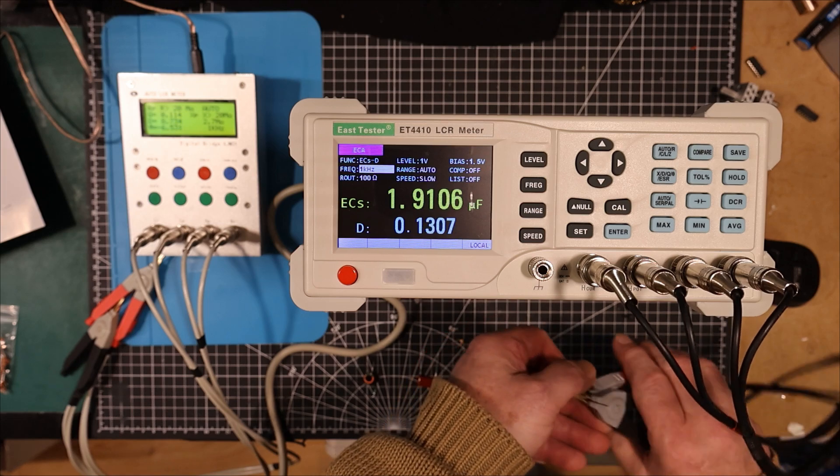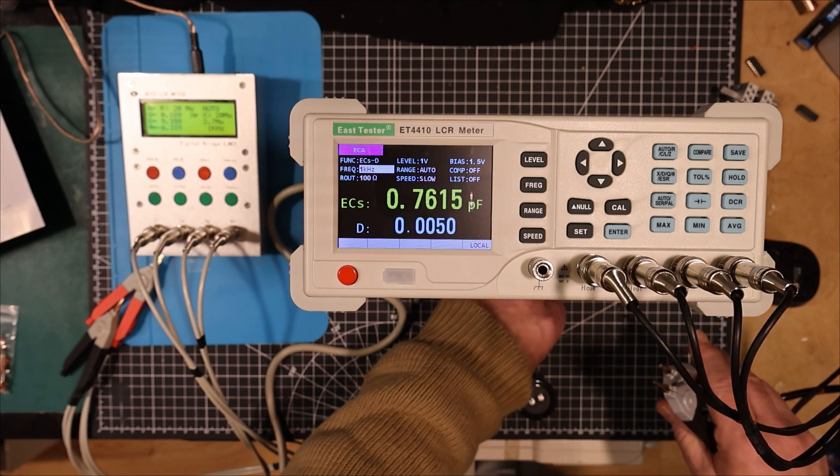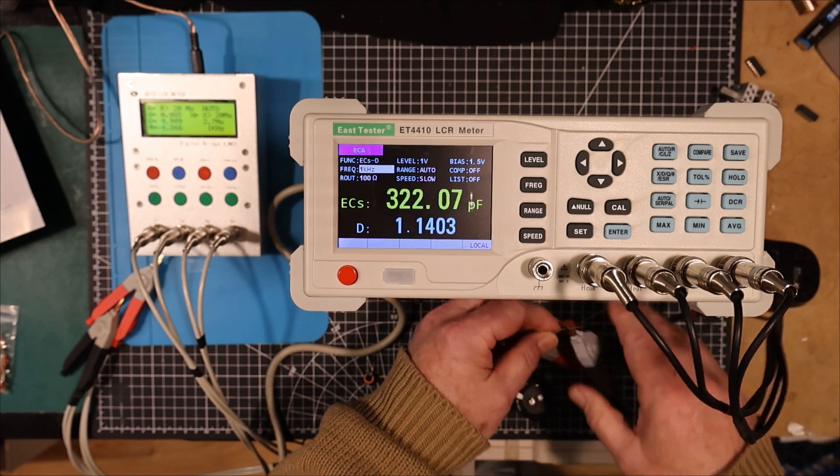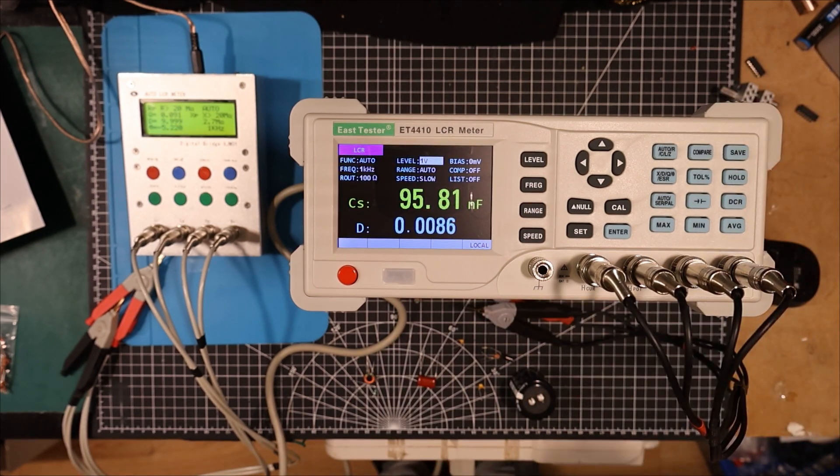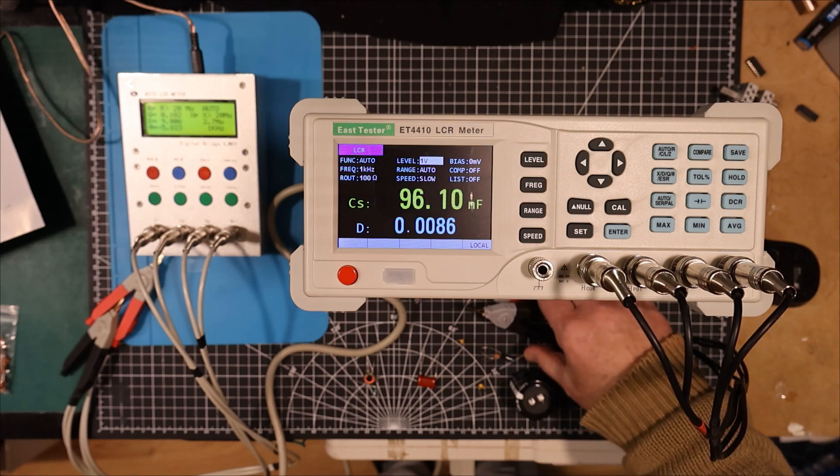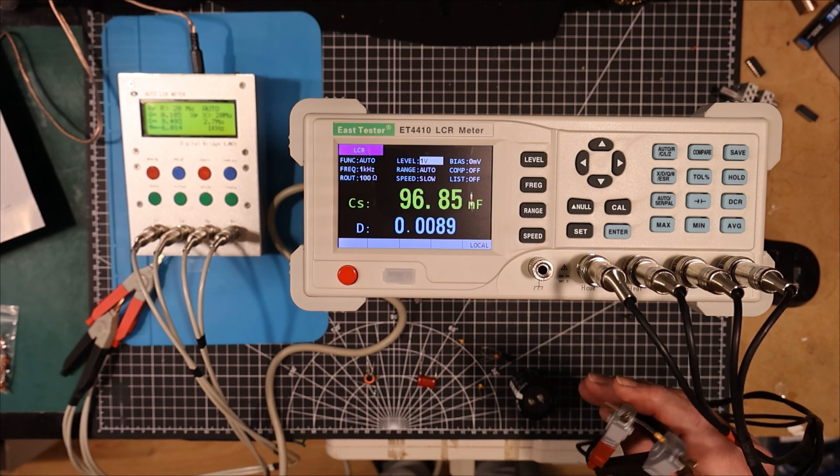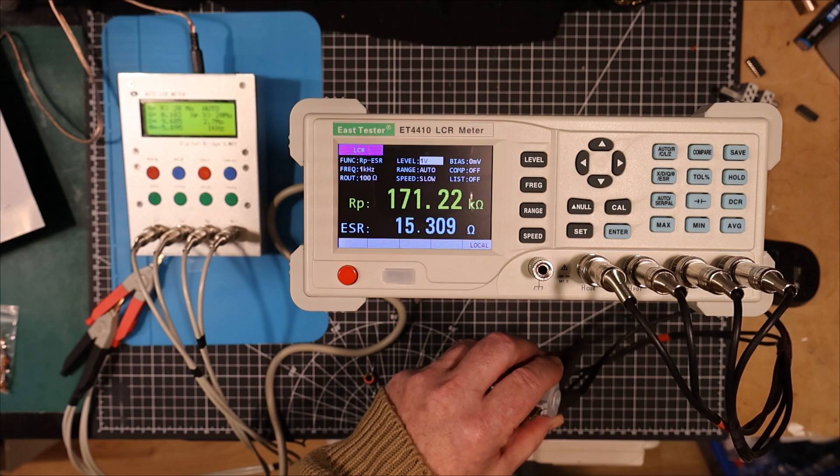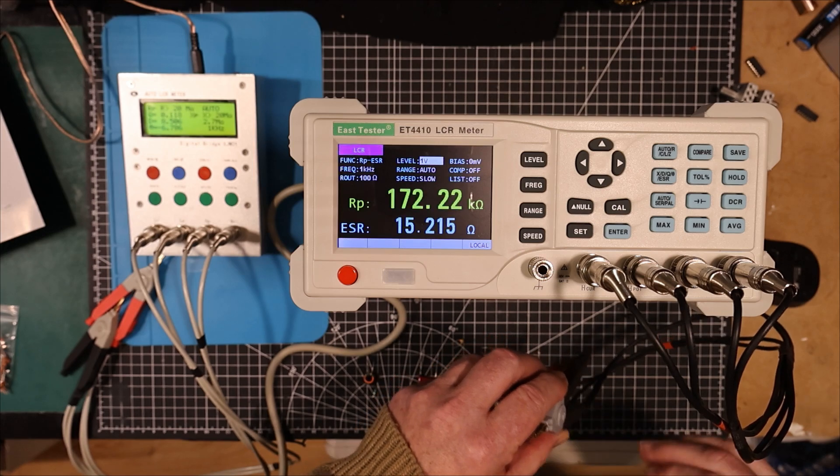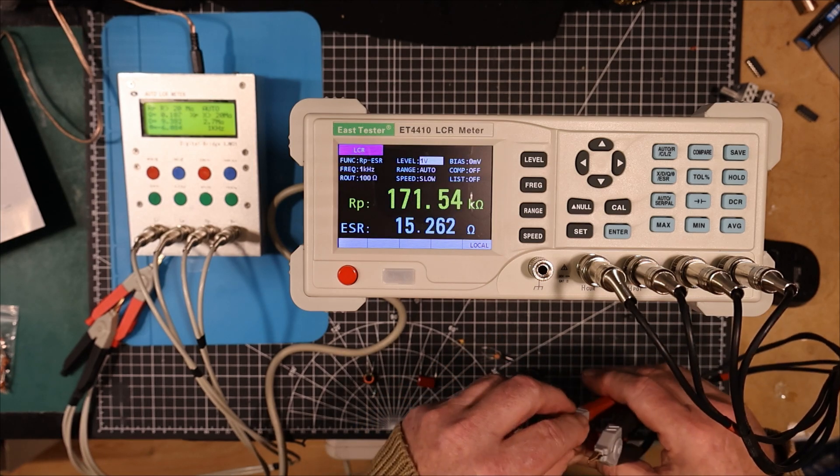We'll try a little ceramic capacitor here. Okay, so this is rising at 96 nanofarads and it's a 0.1 capacitor. ESR 15 ohms. Wow.